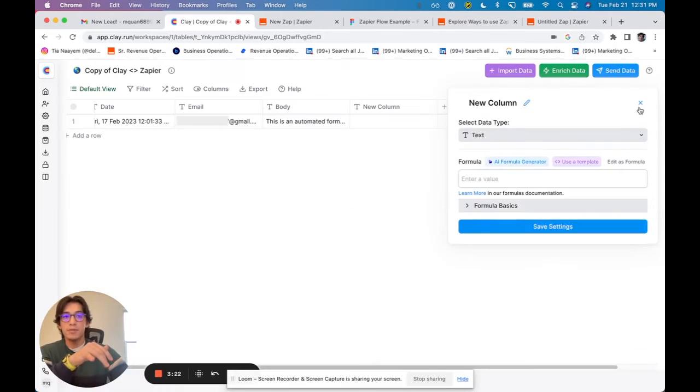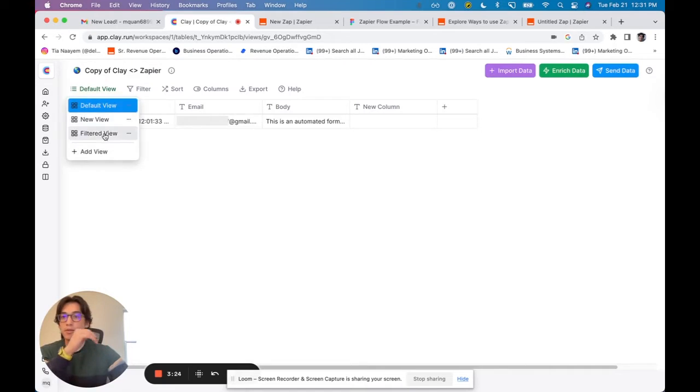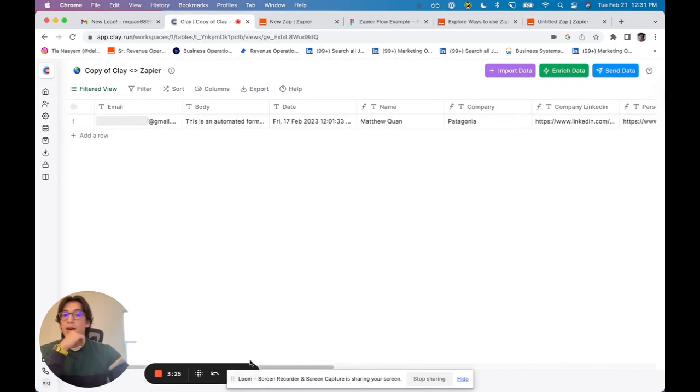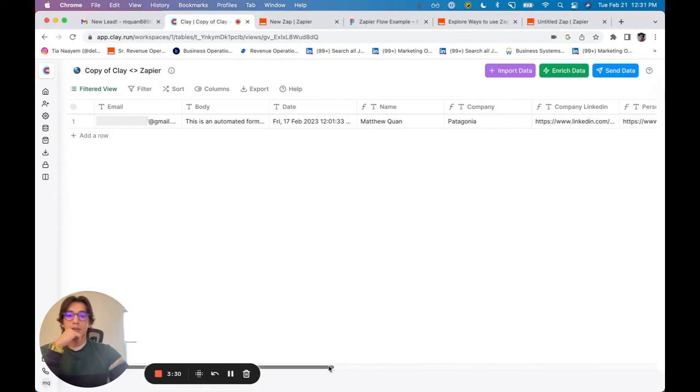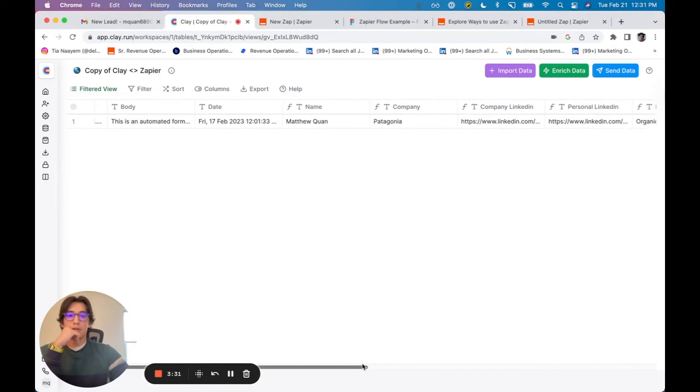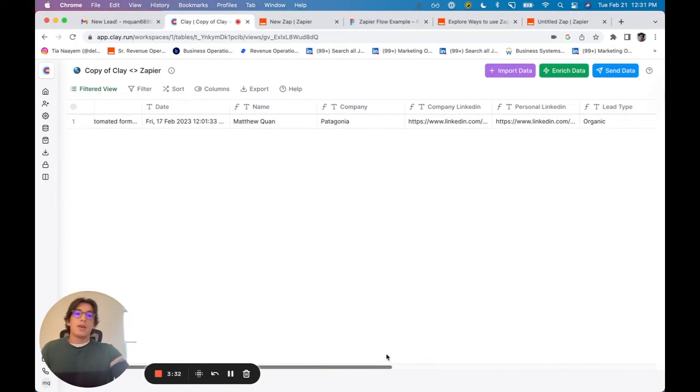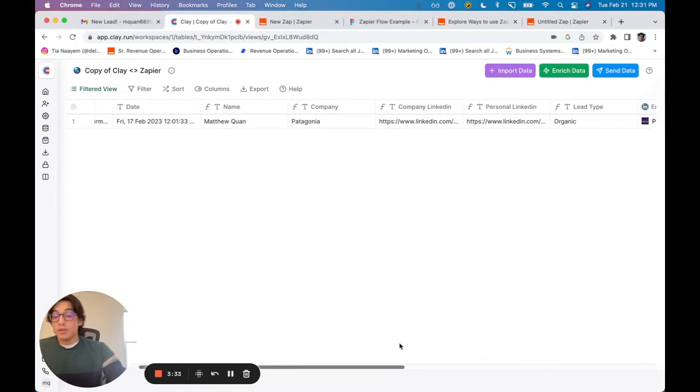So what I've done is, if you're looking at this other view, I've pulled out the name. I've pulled out the company, the company LinkedIn, and the personal LinkedIn, as well as the lead type.